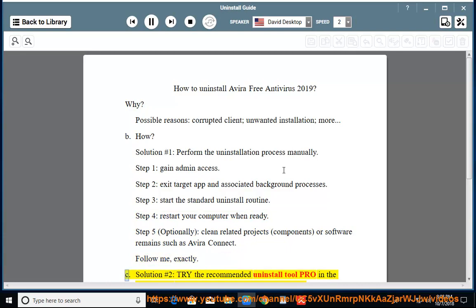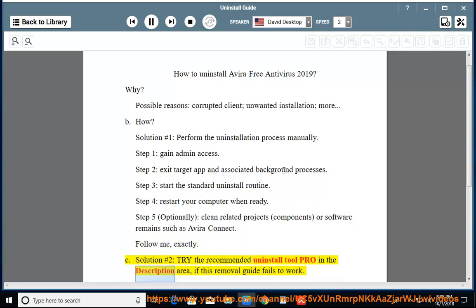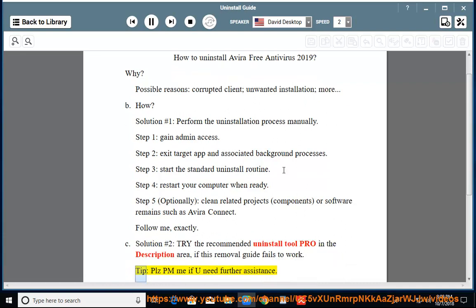Follow me exactly. See Solution No. 2: Try the recommended uninstall tool pro in the description area if this removal guide fails to work. Tip: Please PM me if you need further assistance.